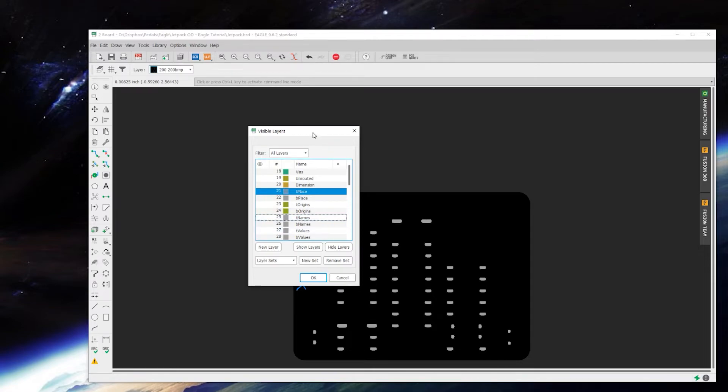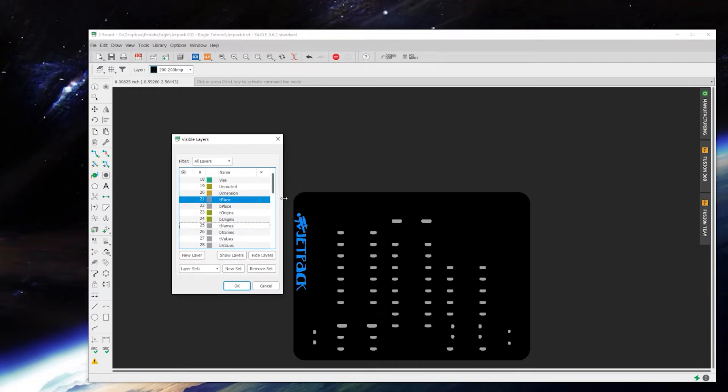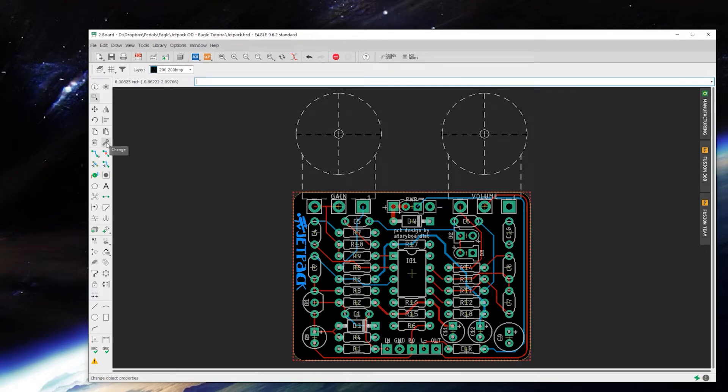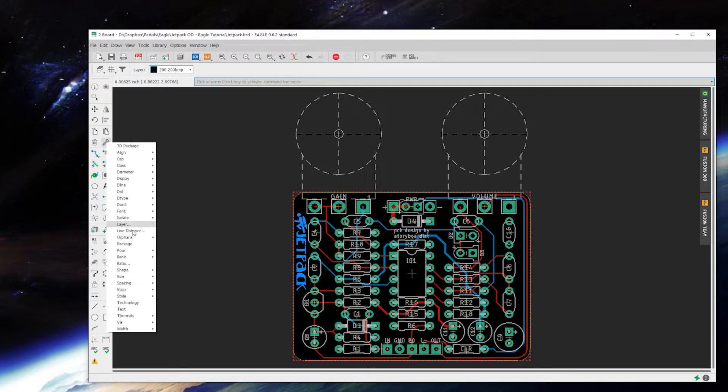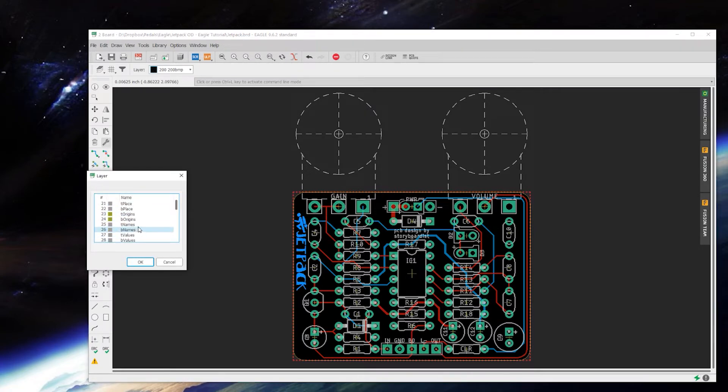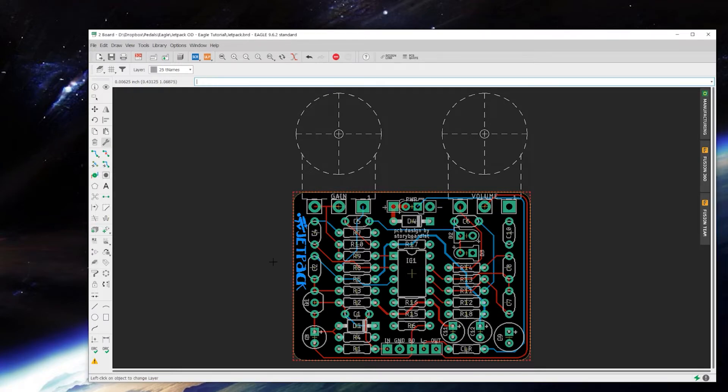Or enough so that you can select it again without selecting other stuff you don't want to move. I don't need to do that right now, but what we will do now is we'll come over here to change, click on that. We want to change layer. We are going to move this to layer 25. Okay.